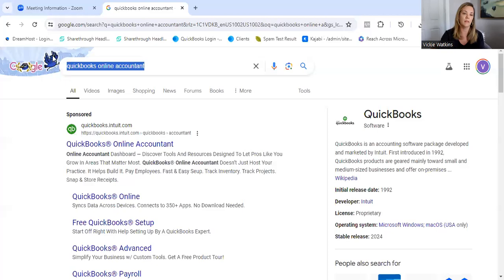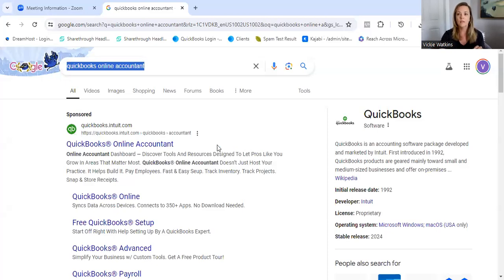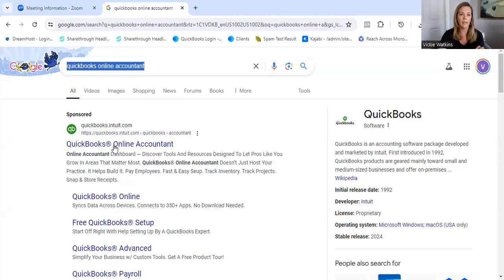I am going to share my screen with you because I'm going to show you exactly where to go in Google to find this for free to sign up for QuickBooks online. So you go into Google and you literally type in this phrase, QuickBooks online accountant. And this is going to pop up for you, QuickBooks online accountant.